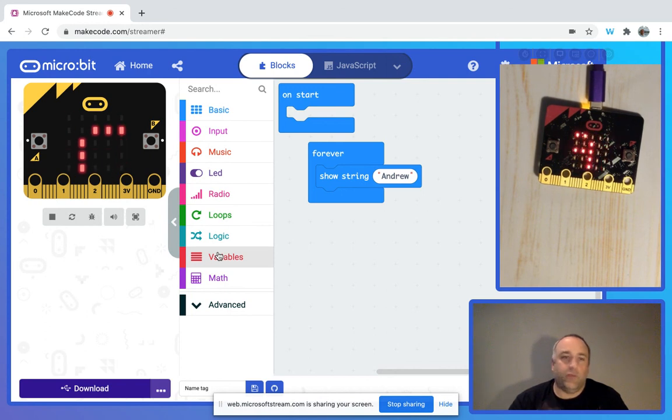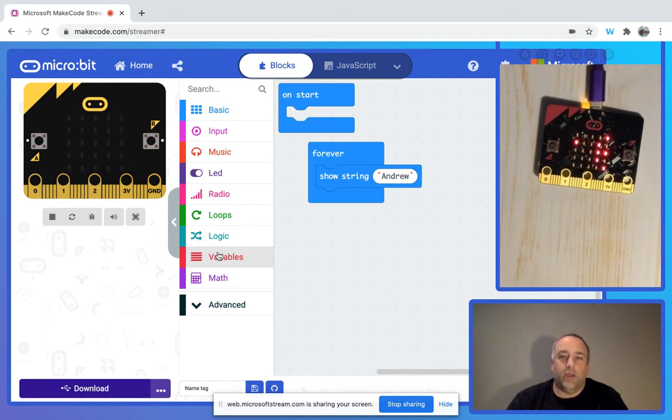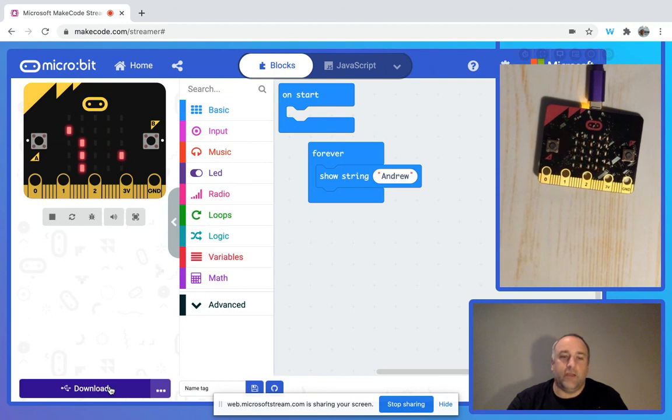We can create any project we want and just go ahead and click download.